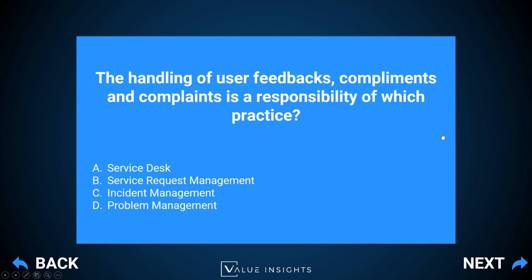Question six: the handling of user feedbacks, compliments, and complaints is a responsibility of which practice? The correct answer is B: service request management. Answer A — service desk — is close to the truth, but the service desk also handles incidents, changes, and problems. Feedbacks, compliments, and complaints are not incidents, changes, or problems, so they are handled by the service request management practice. It could also be a special team like a quality team that handles all user feedbacks and complaints.